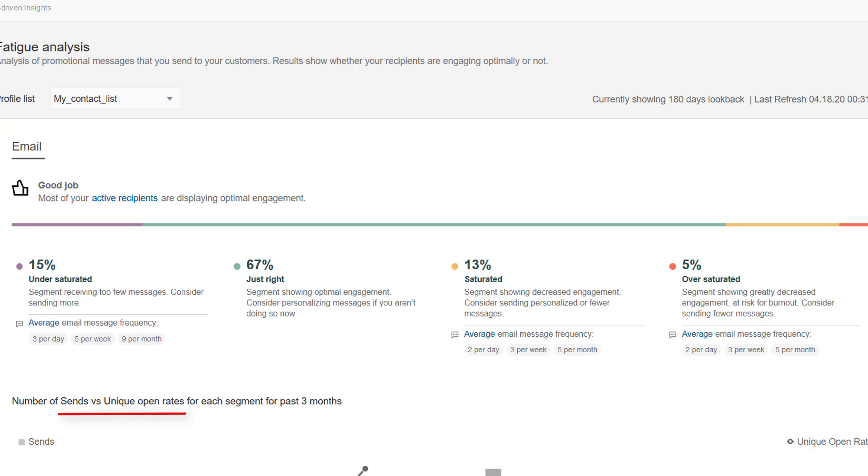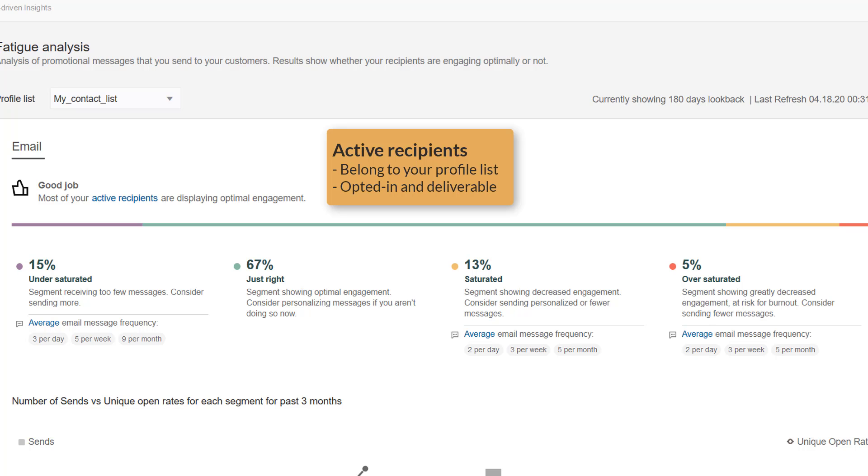Sends and unique opens are used to categorize your active recipients, ones who belong to your profile list and are opted in and deliverable.